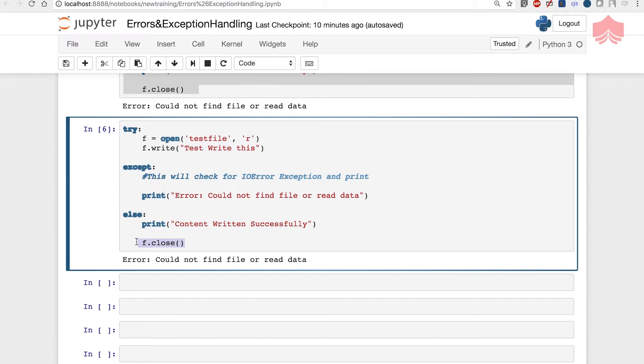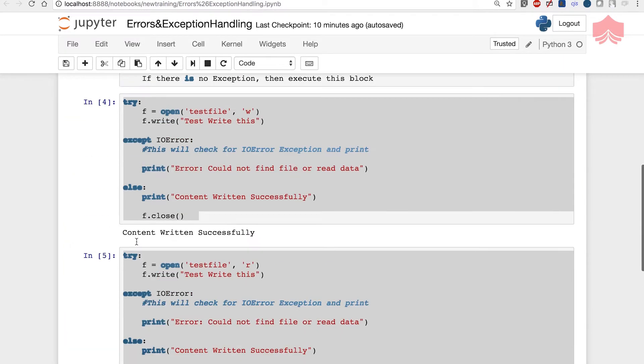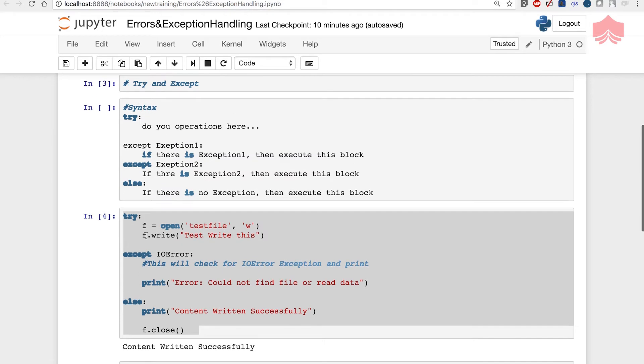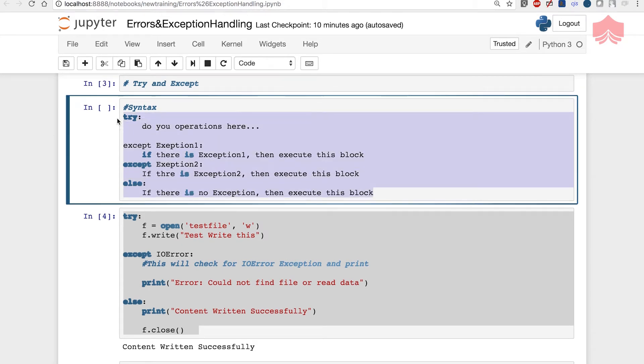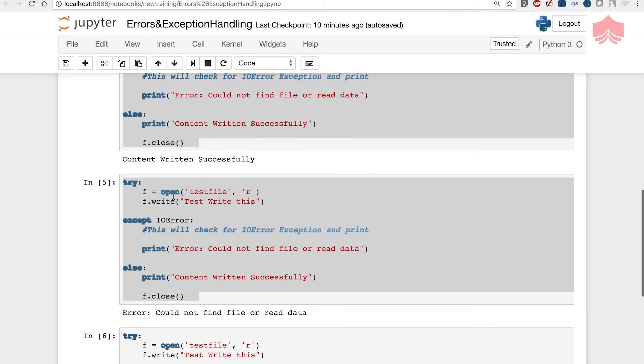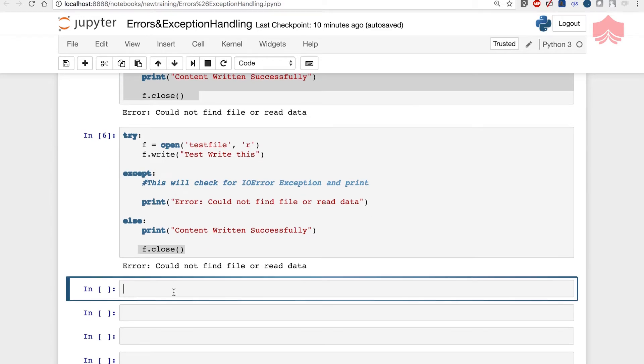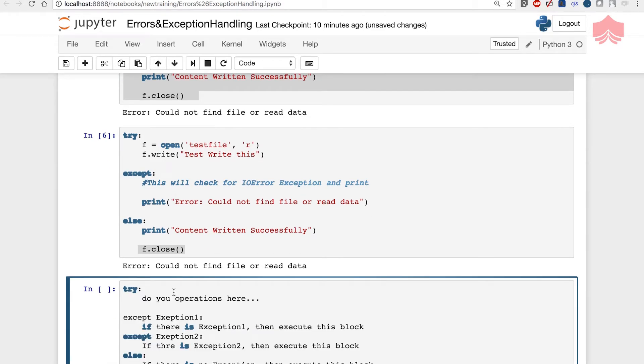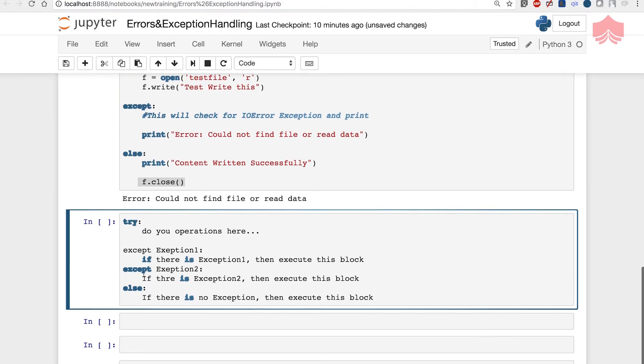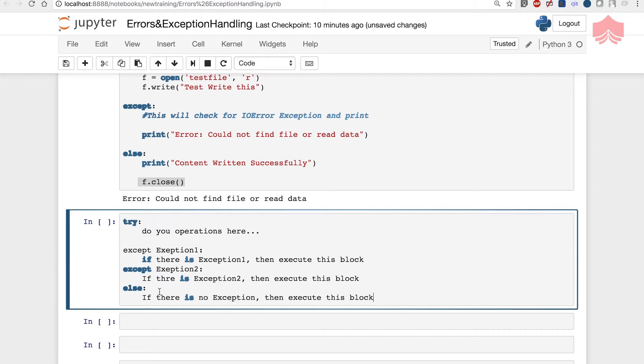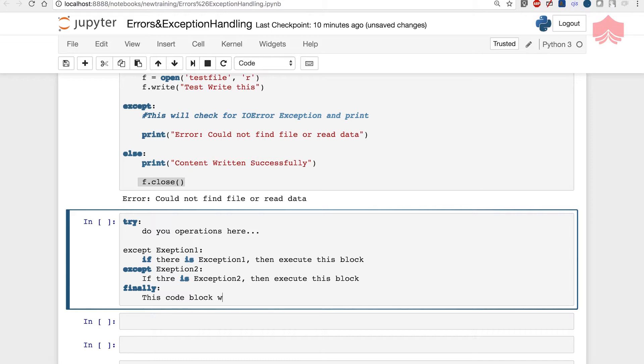Going back to our syntax, else is just a fallback condition. But what if I had something that I always wanted to run irrespective of the error? That's where finally comes in. I would do something like this: except, else, and also have a finally block. The code block would always be executed. I would say this code block will always be executed no matter what happens above.